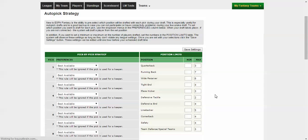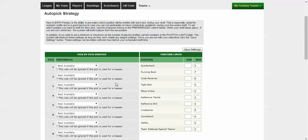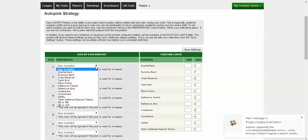Okay, now all this does is it's going to tell the auto pick who to pick if you just happen to get busy with the baby, grab a phone call, and just get distracted and forget your pick.